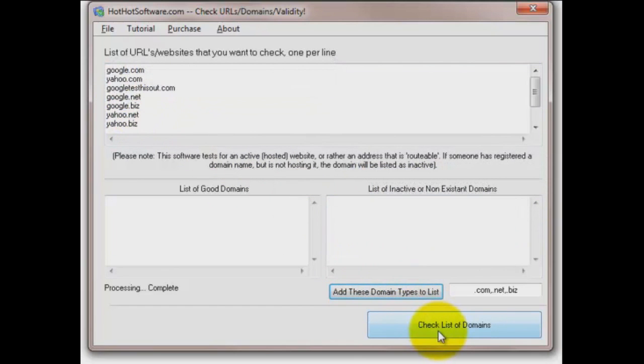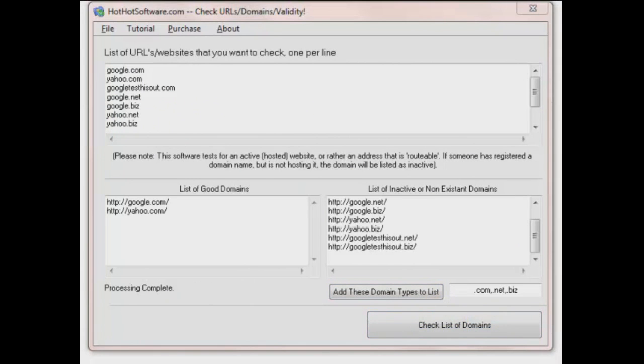Now when you're ready to go, check the list of domains. Let's see if they exist. And we have a result.